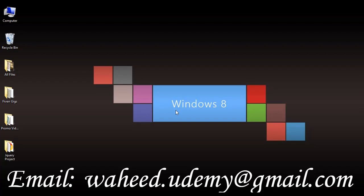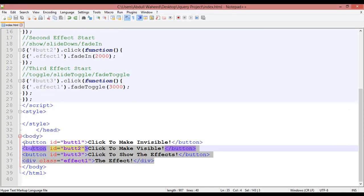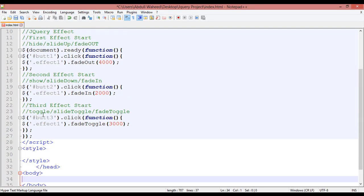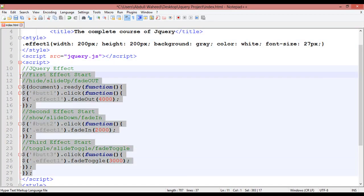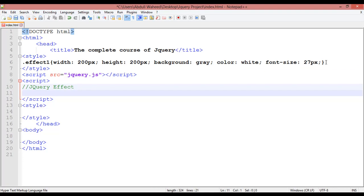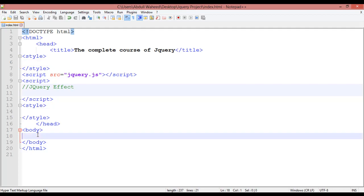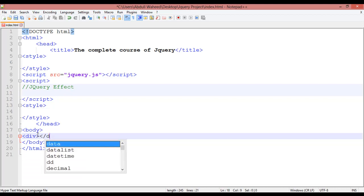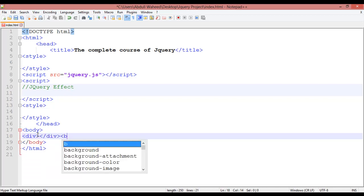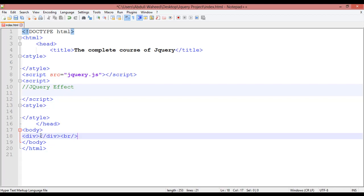This is the previous class coding. You need to just remove all of this from the body area, from the script as well, and from the style. Press Control+S to save. First we are going to create three divs inside the body. Write the div open tag and div close tag, and a paragraph close.